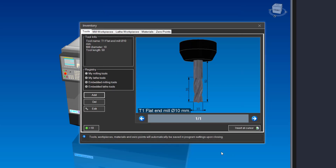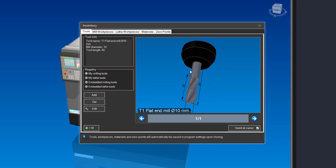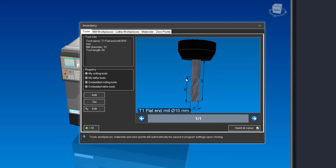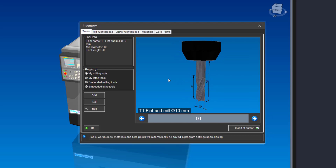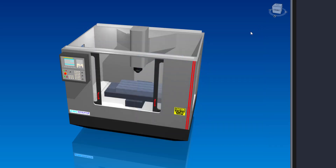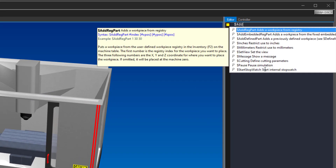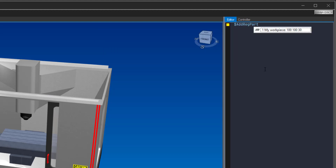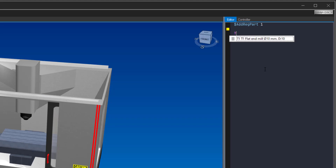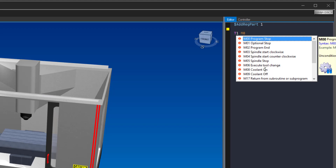Click on the OK button. Great! We now have everything we need to write our first milling program. Close the inventory window by clicking on the X in the upper right corner. We need to enter a special command at the beginning of our CNC program to select the workpiece we created earlier. In the editor, type in $, add reg part 1, to add your workpiece to the simulation.